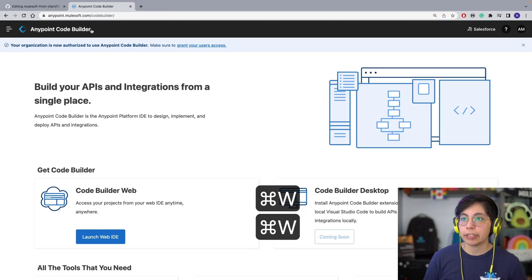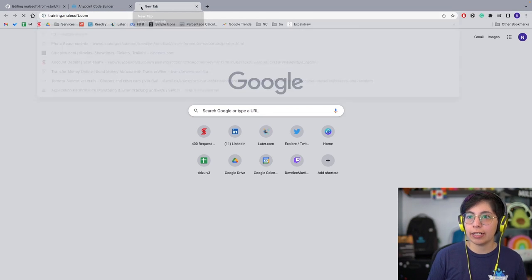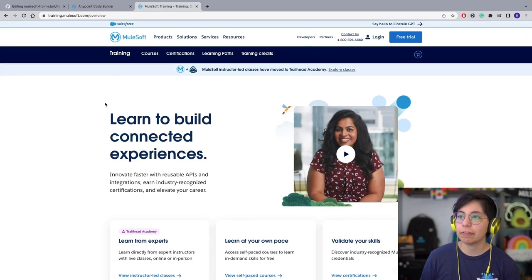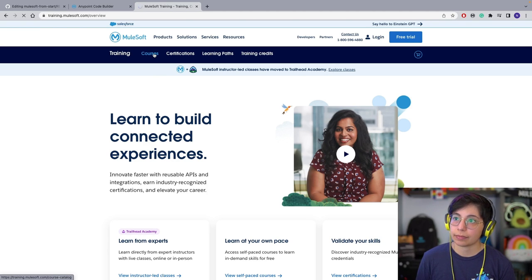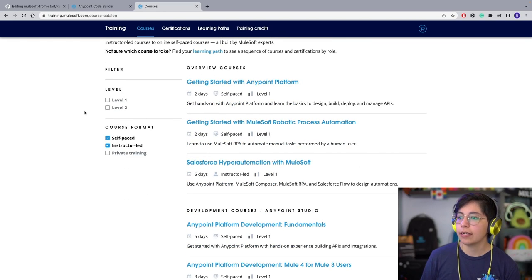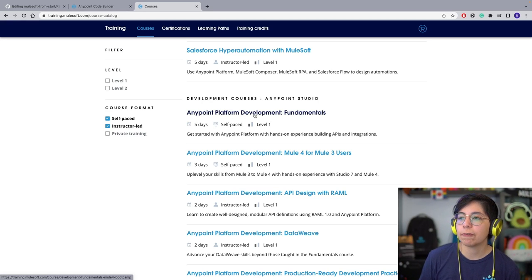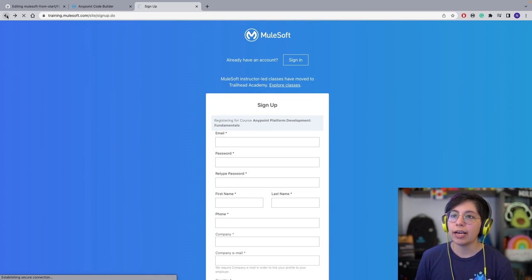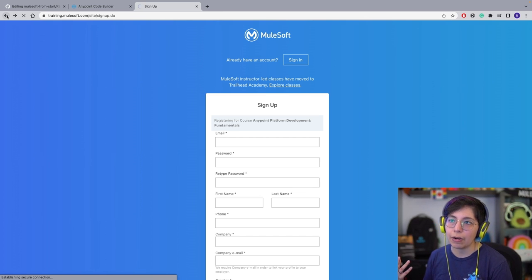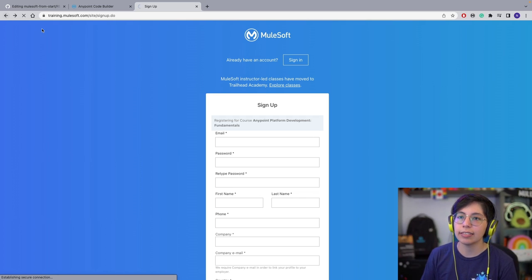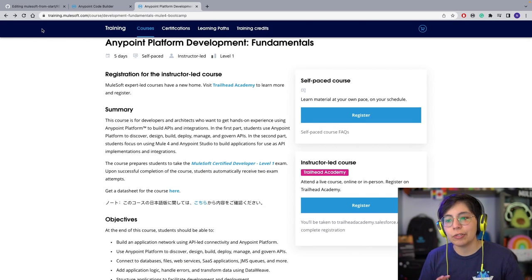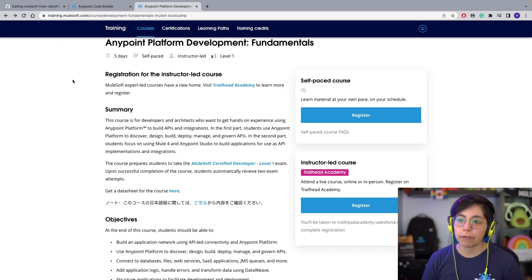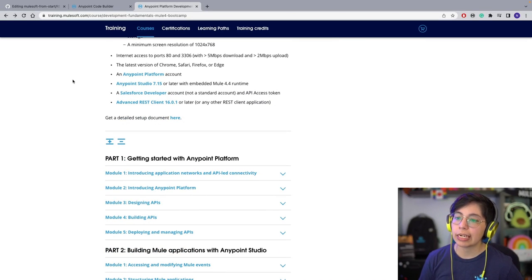Now we are only missing training and certification. If you go to training.mulesoft.com, you will be able to find different training and certifications. Under courses, you will find a course catalog — a lot of them are free. Anypoint Platform Development Fundamentals lets you learn at your own pace on your schedule. You can go through a very formal training that covers all the things — it's supposed to be five days but may take a bit more. You can use a free trial account for all of this.